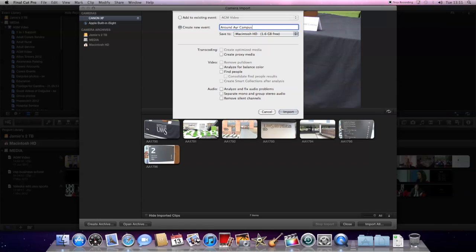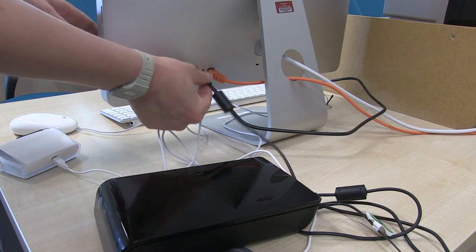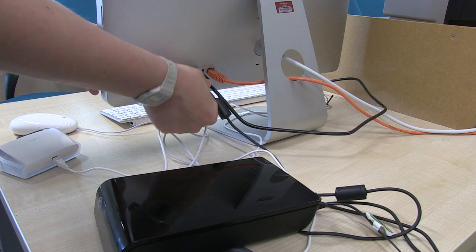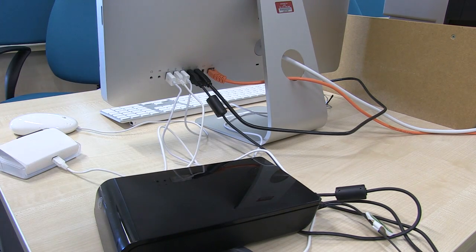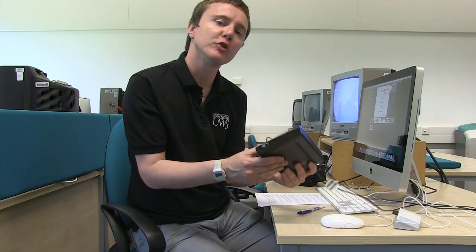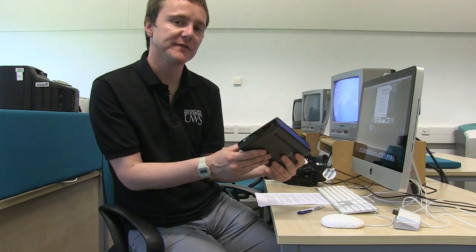Now I want to select where it's saved to. I've got three choices: I've got the Macintosh HD, I've got the media drive, or I've got my own external hard drive, Jamie's 2TB. And that's the drive that I plugged in earlier on. I'm going to use my own drive and there's a couple of reasons for that.